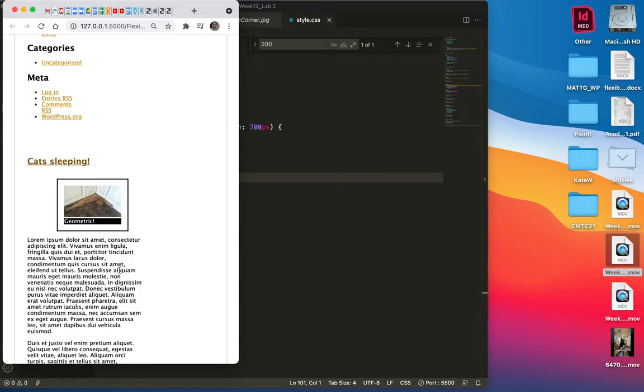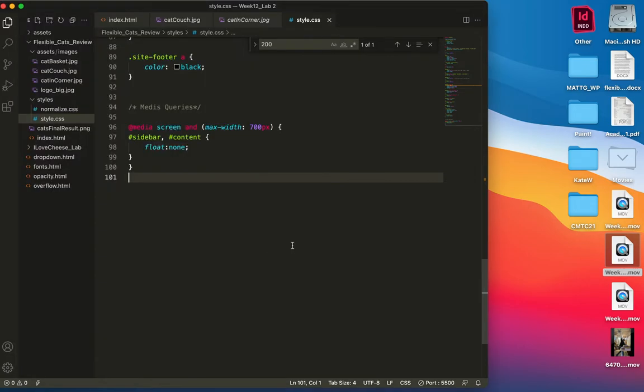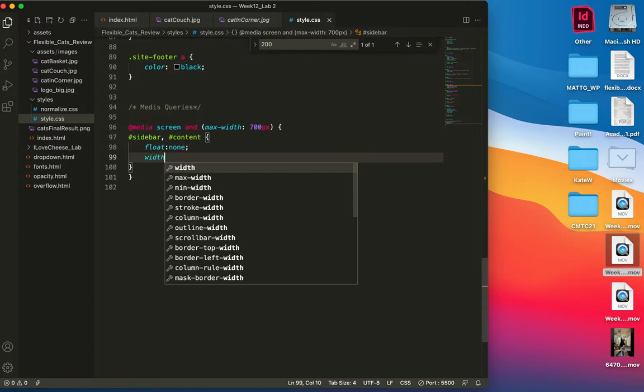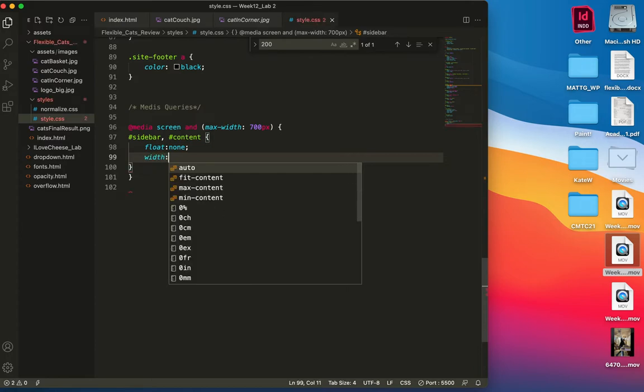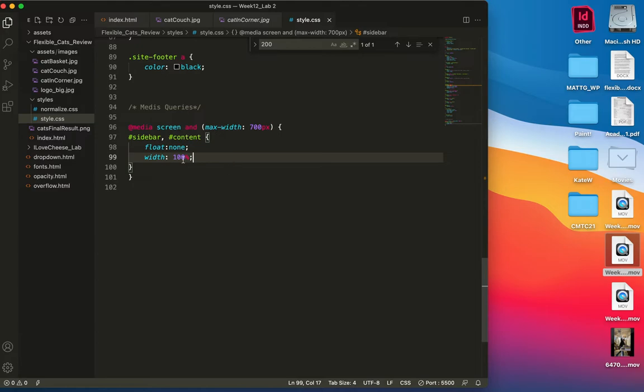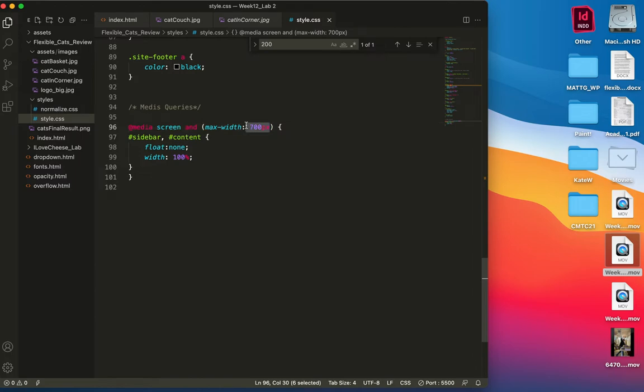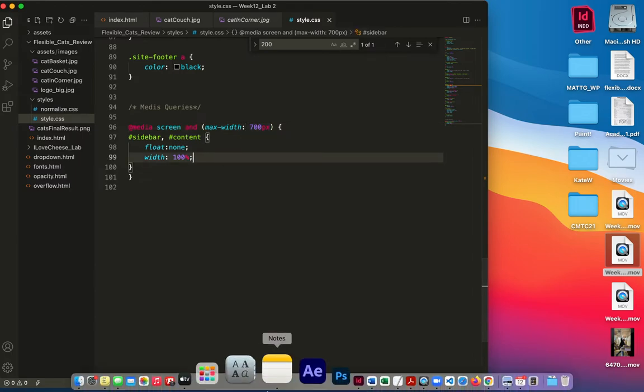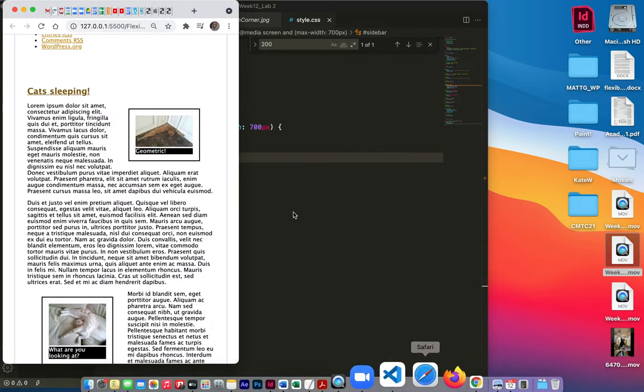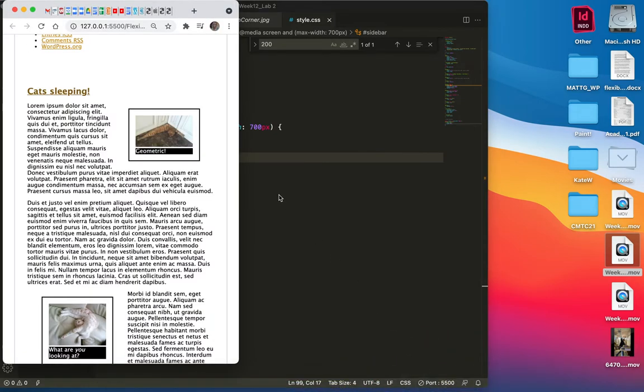So I'm going to add one more rule down here. Pardon me. W-I-D-T-H. Width: 100%. Because that's what we want. We want these to take up 100% of the width of the 700px that we've named as a standard to be. So I'll save this, go back to that, and refresh.